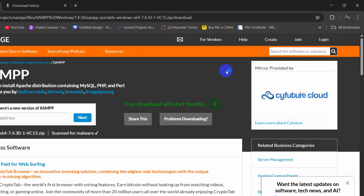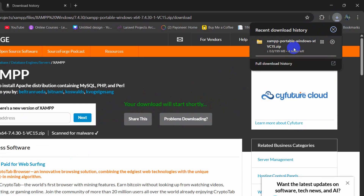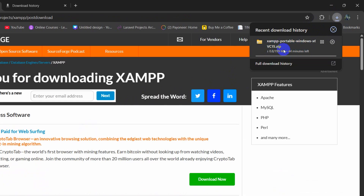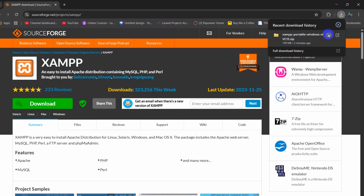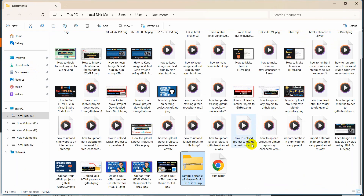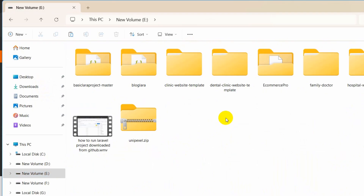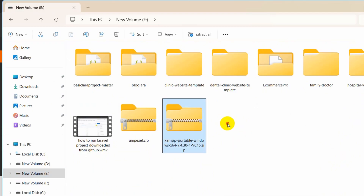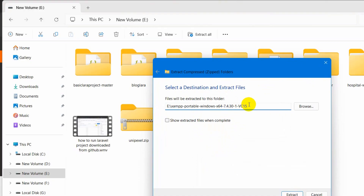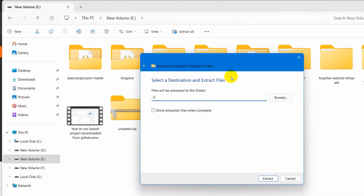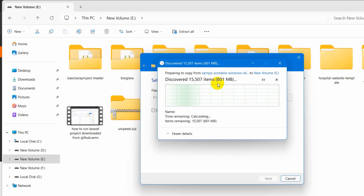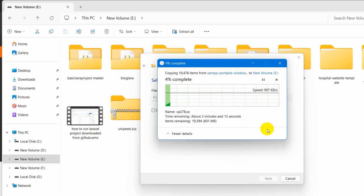The download will start shortly — and there you can see the download has started. The file size is around 200 MB, so this will take some time. I will just fast forward the video. Here you can see the download is complete. We will go to that download location and here you can see the zip file. Let me cut it from here and paste it into my drive E. We need to extract this zip file, so I will right click and click on Extract All. I will extract it directly into drive E and click Extract — it started extracting. I will fast forward the video.